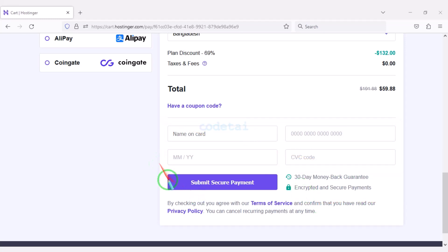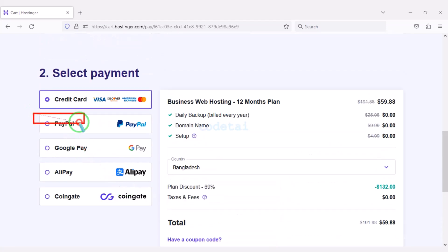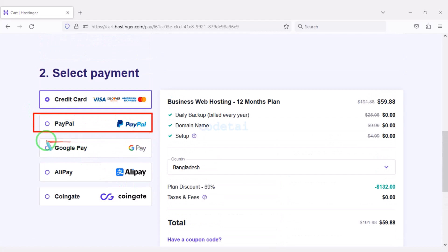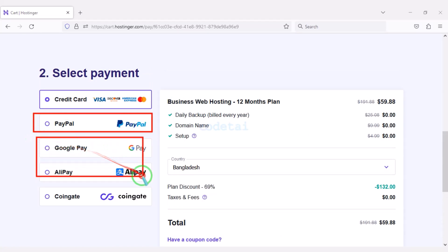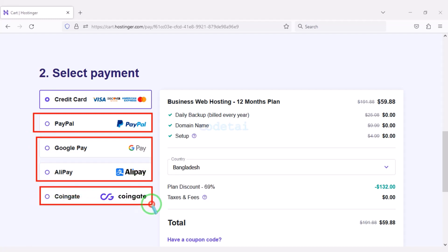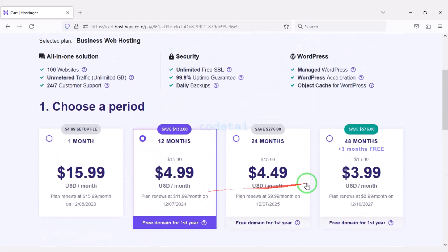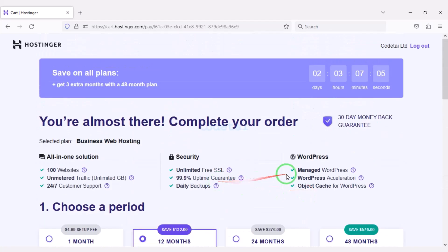We will confirm the payment by clicking the button. If you have a PayPal account you can pay through PayPal, or use other international payment gateways, or even different types of cryptocurrencies. This way you can easily buy high quality domain hosting at low cost.